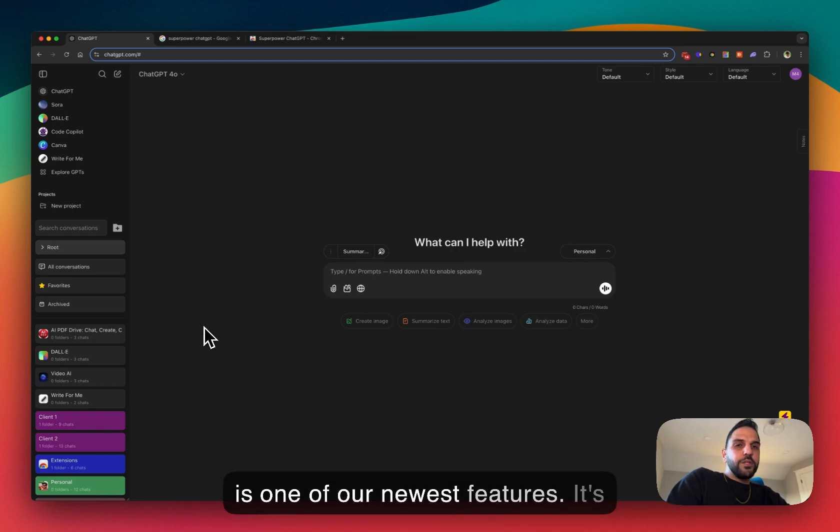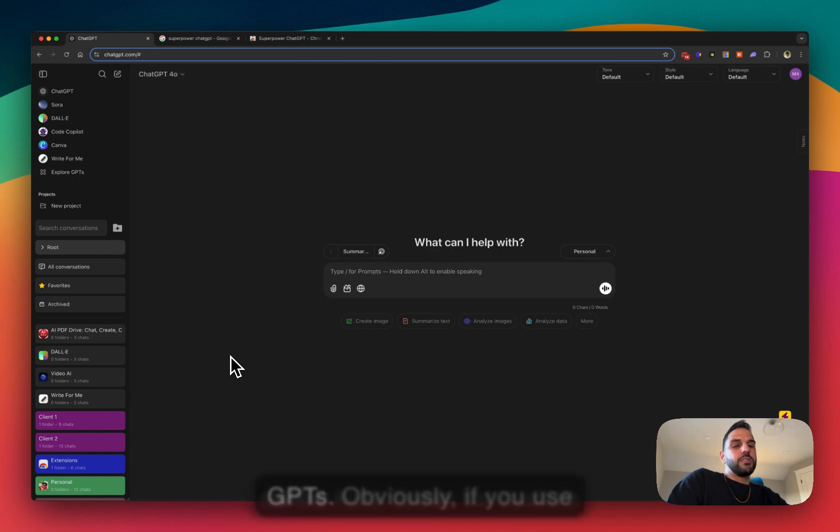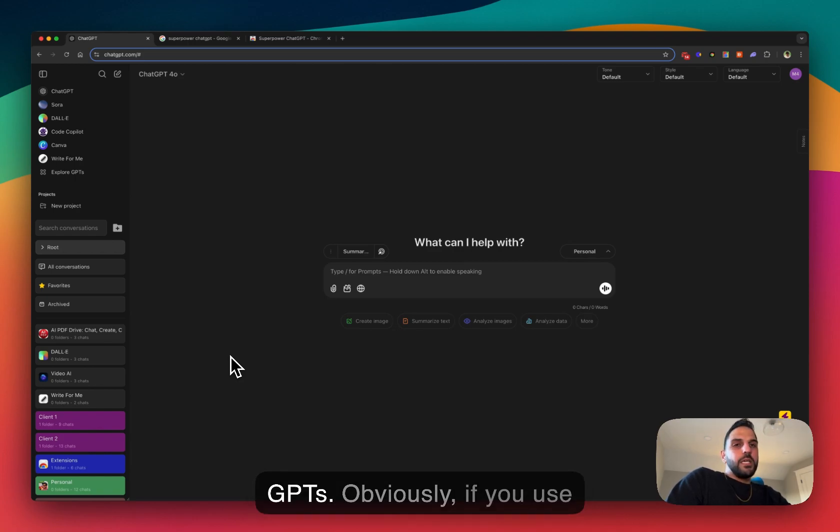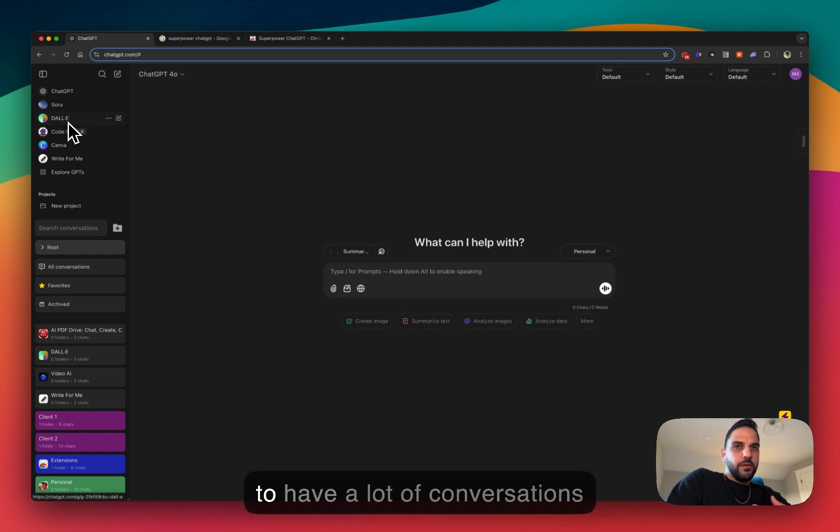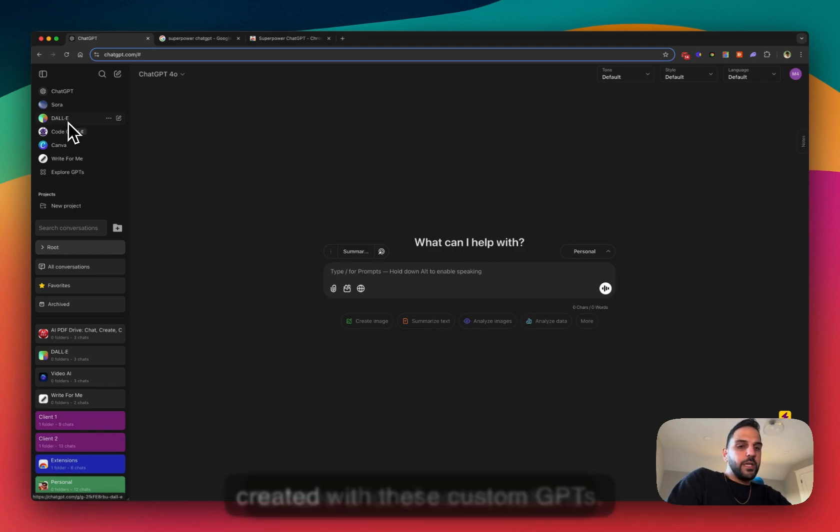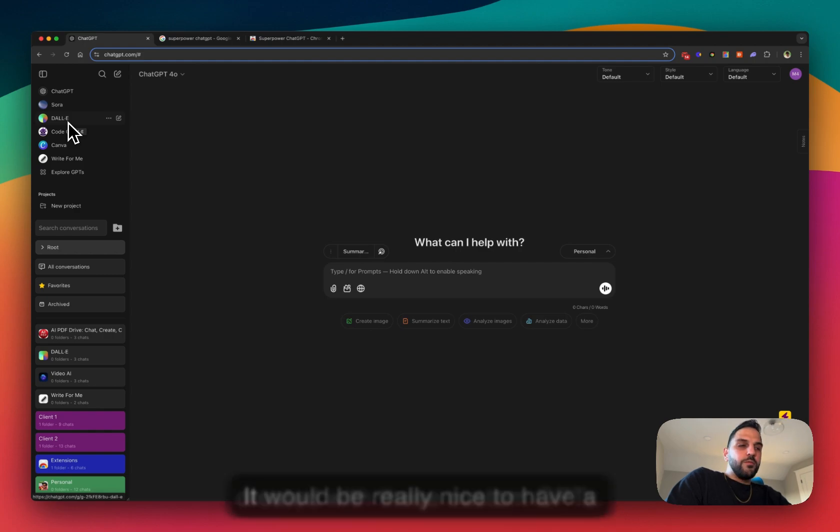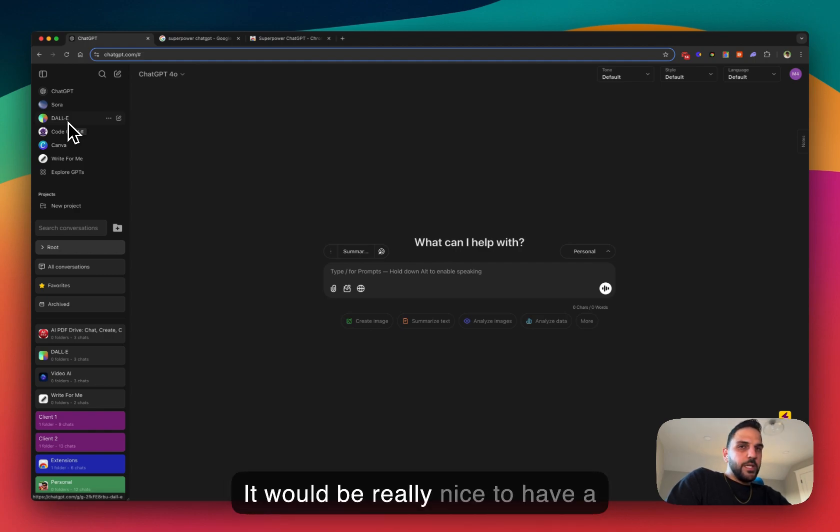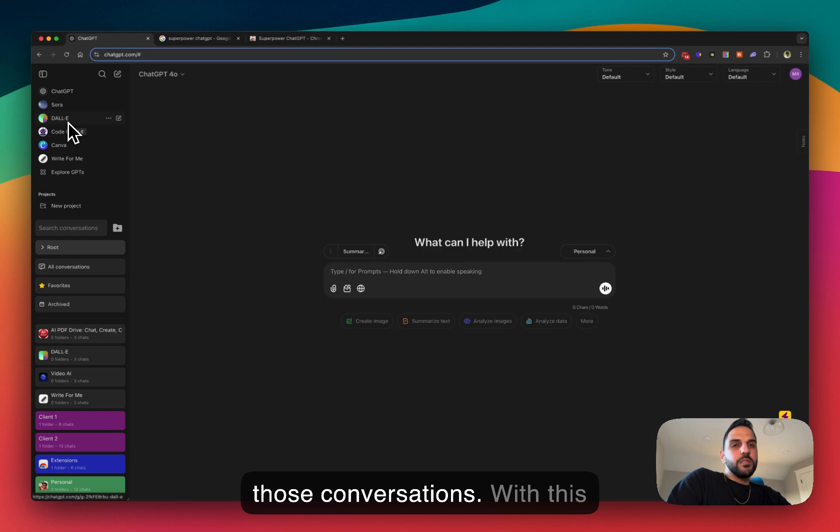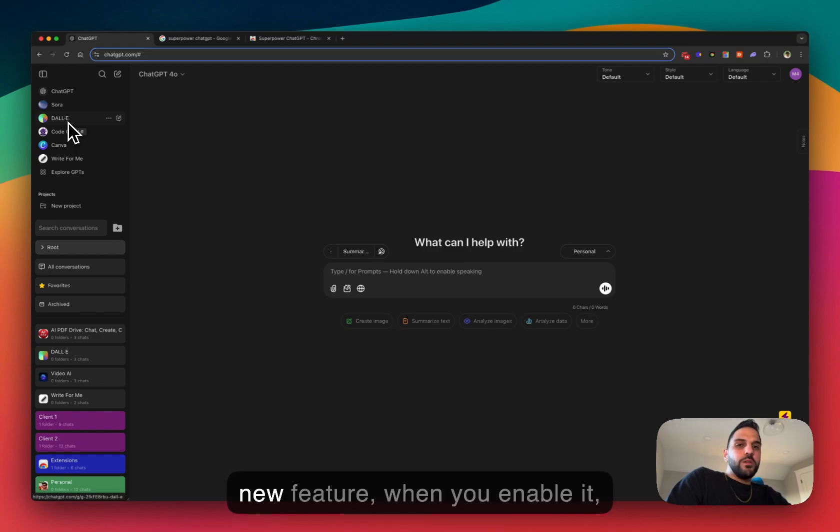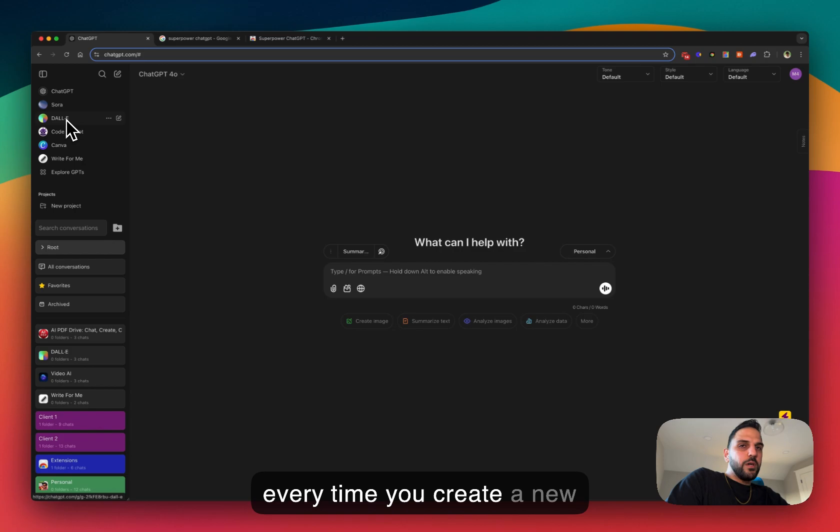of our newest features. It's called auto folder for custom GPTs. Basically, if you use custom GPTs a lot, you're gonna have a lot of conversations created with these custom GPTs and it would be really nice to have a way to automatically organize those conversations. So with this new feature, when you enable it, every time you create a